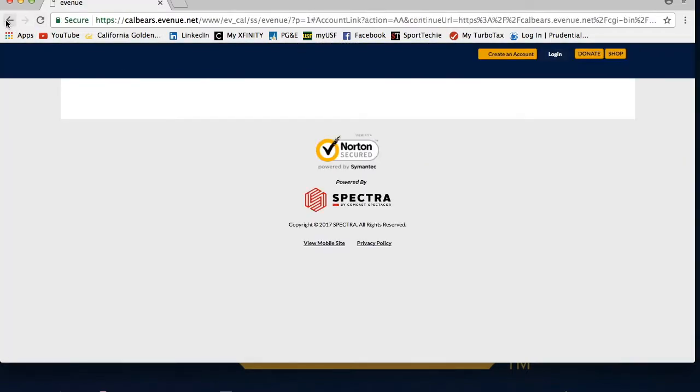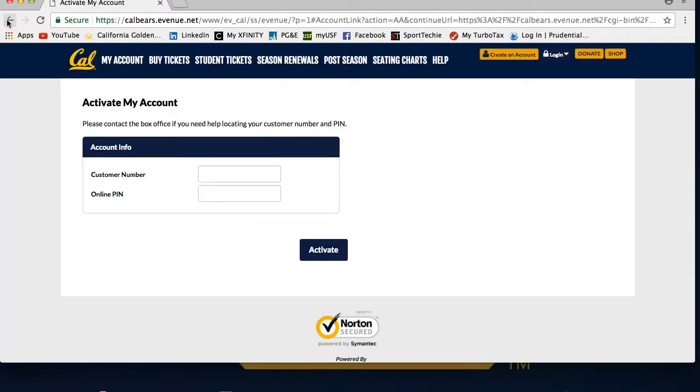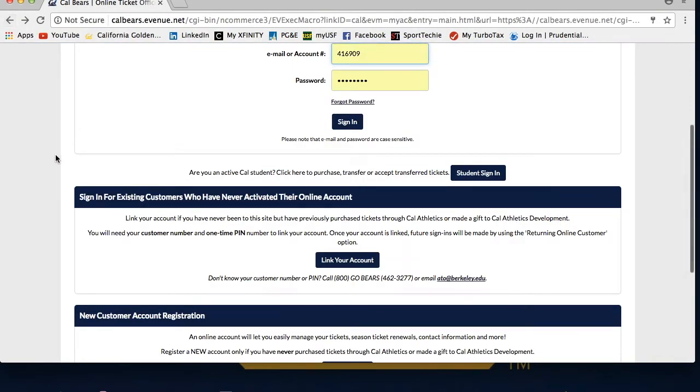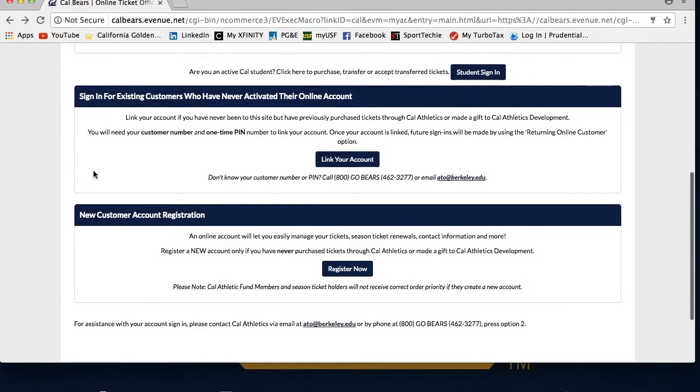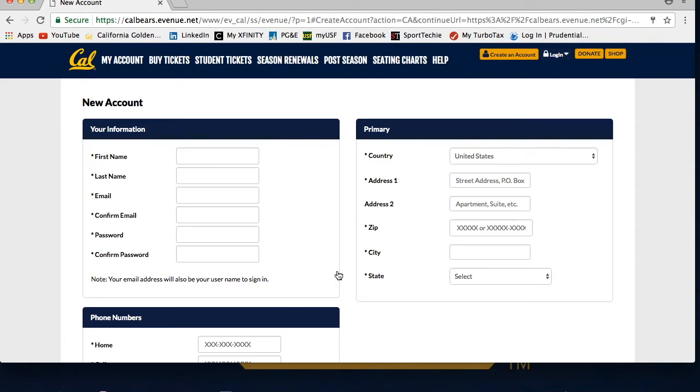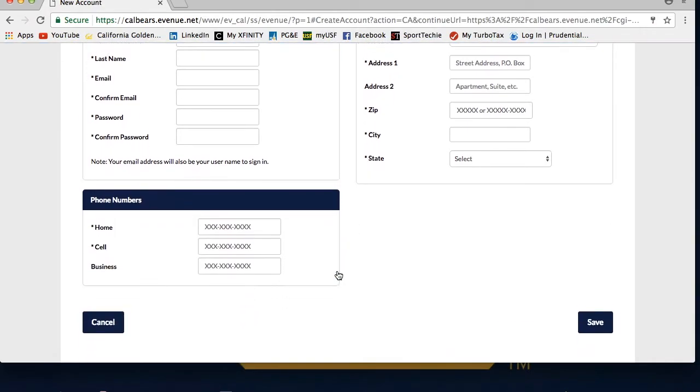If you have never purchased tickets through Cal, please use the new customer account registration option. This will then take you to a page where you will need to fill out your contact information.